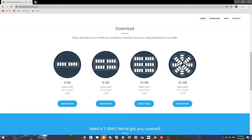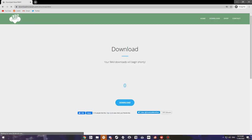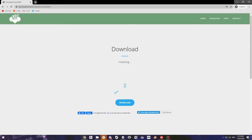You want to pick the amount of RAM. I'm just going to go for 8. And then you just click download.